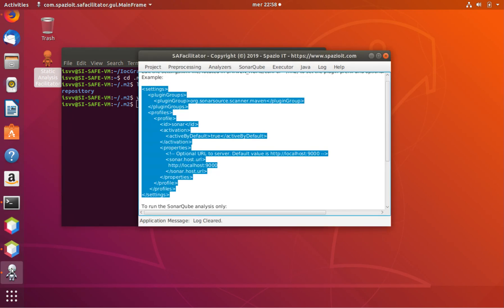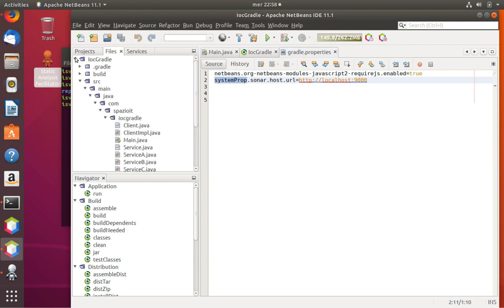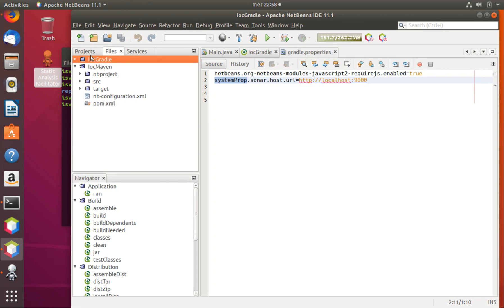We can check the project inside Apache NetBeans. We close the IOC Gradle project and open the IOC Maven project. This is the standard pom.xml — the standard configuration of a Maven-based project. We can close these files as they are not important for this demonstration.